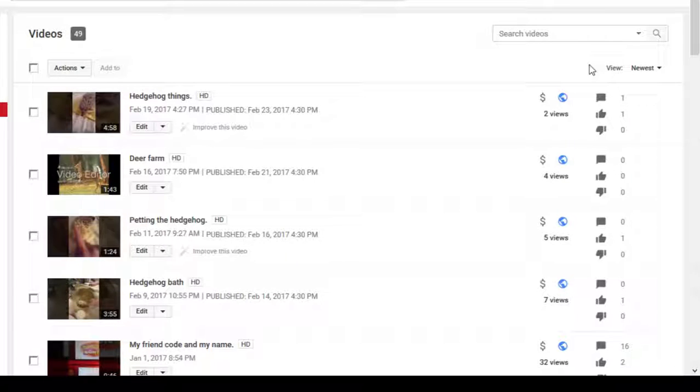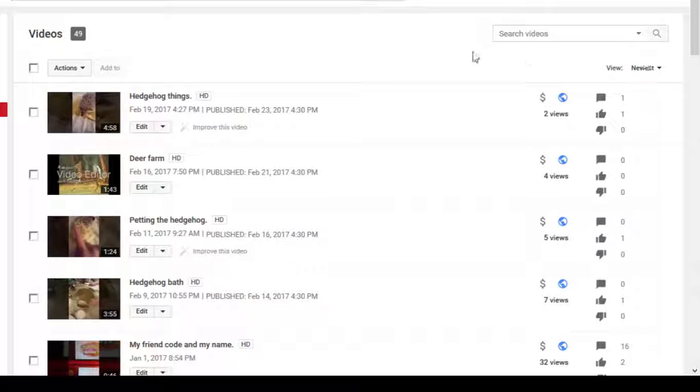Anyway, I'm going to scroll through some of these to celebrate the 50th one.